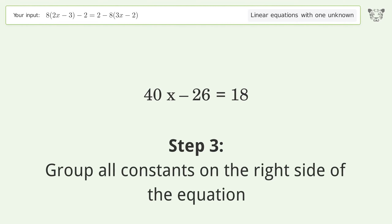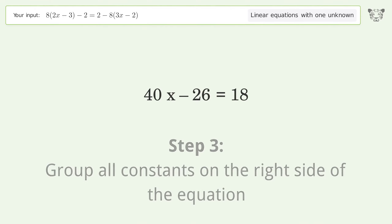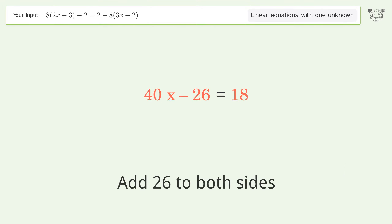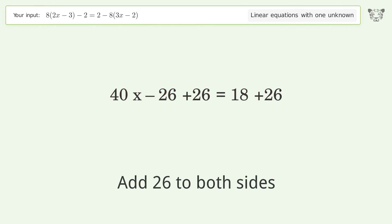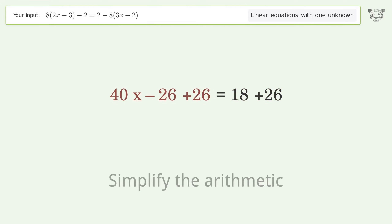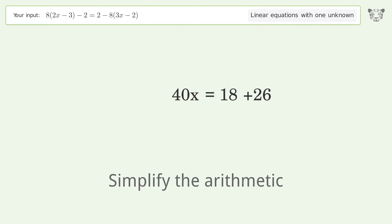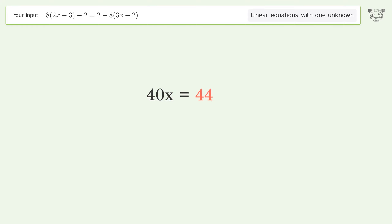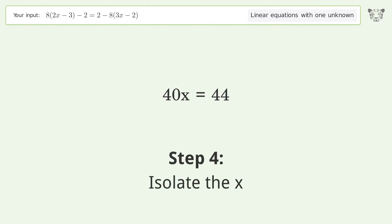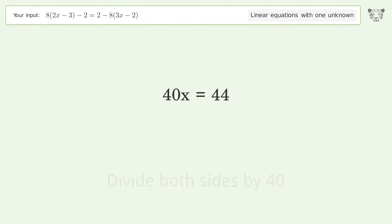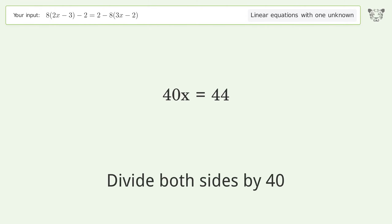Group the arithmetic — group all constants on the right side of the equation, add 26 to both sides. Simplify the arithmetic. Group like terms on the right side of the equation — add 24x to both sides. Divide both sides by 40.